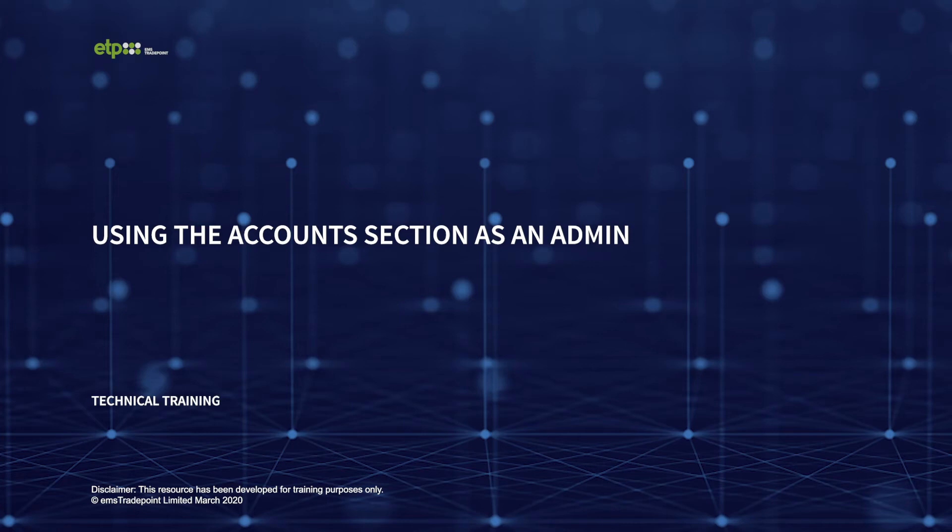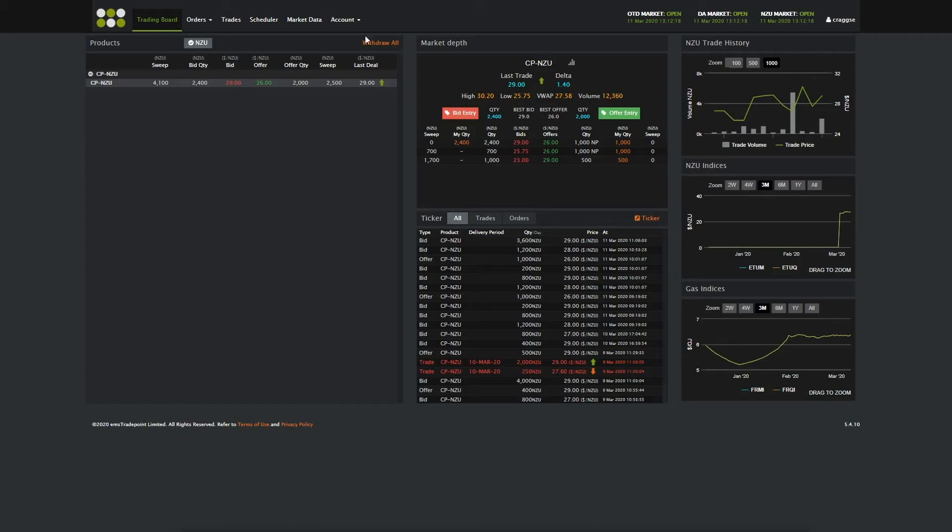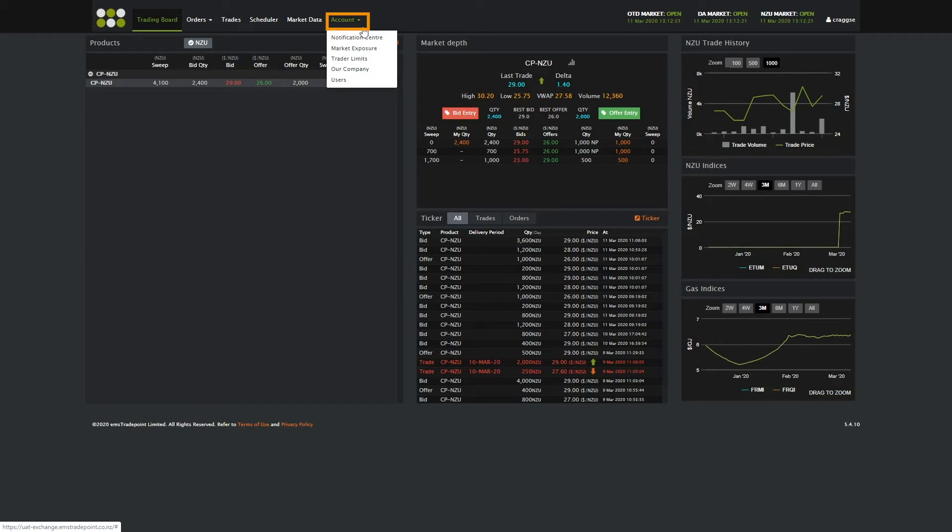Using the Accounts section as an admin. From the main menu, click on Account, then choose from the options in the drop-down list.